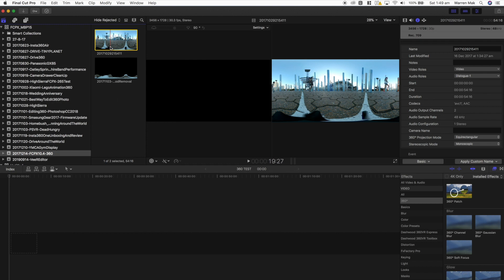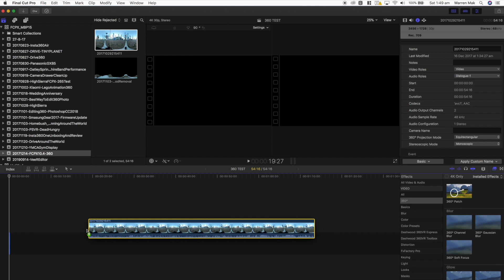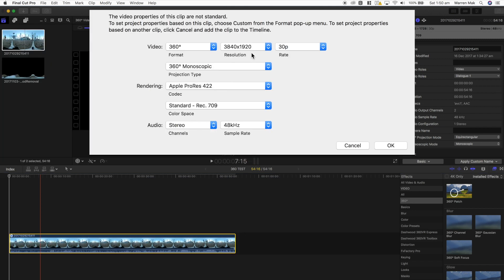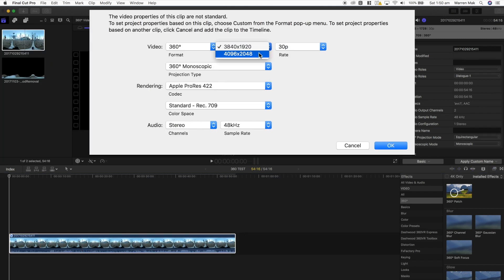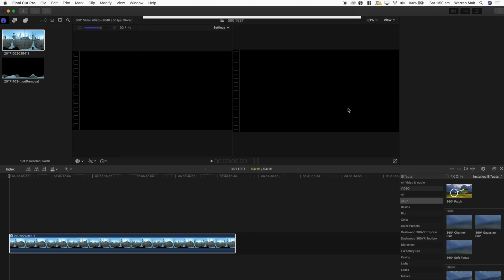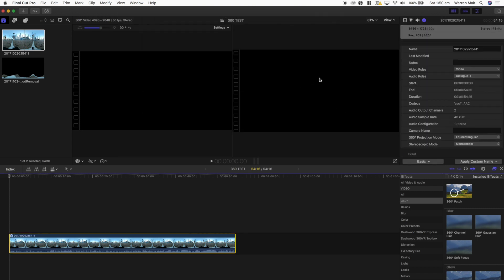Once this is done, you can simply drag your clip into a new project and Final Cut Pro will automatically recognize that it is a 360 project. And you can select the 360 projection type that you're after for your project.